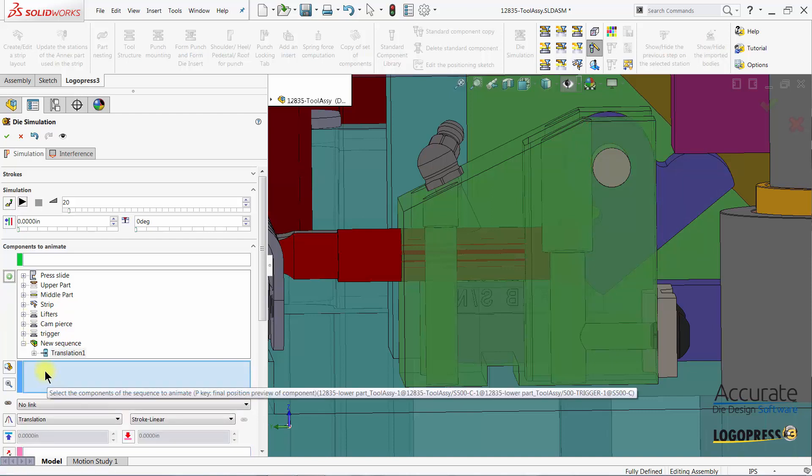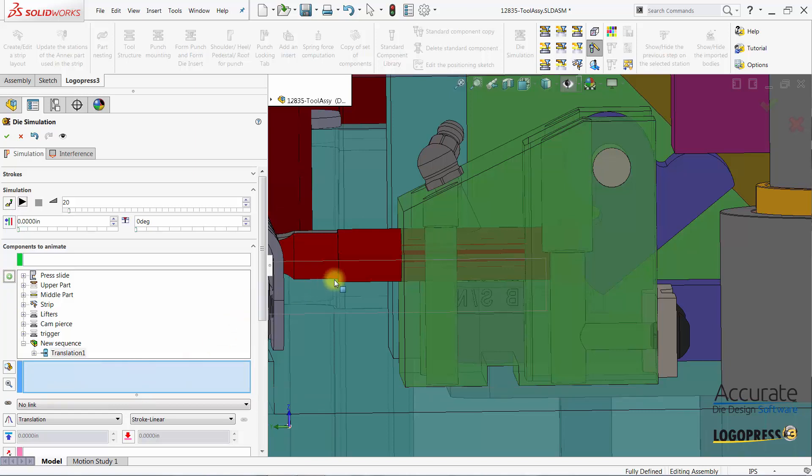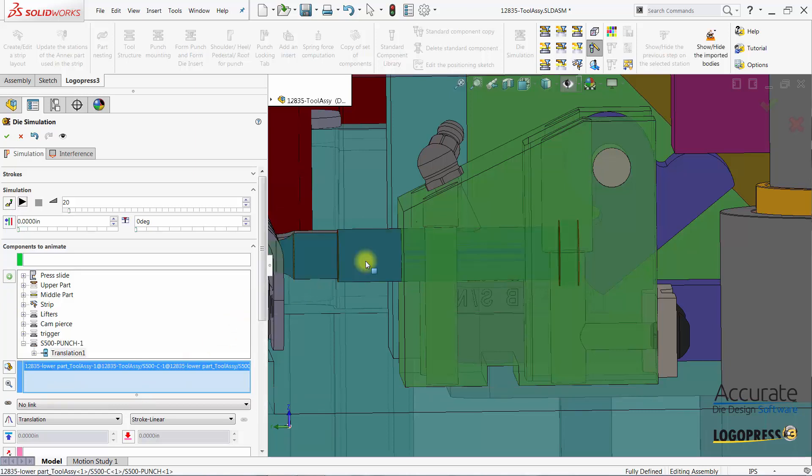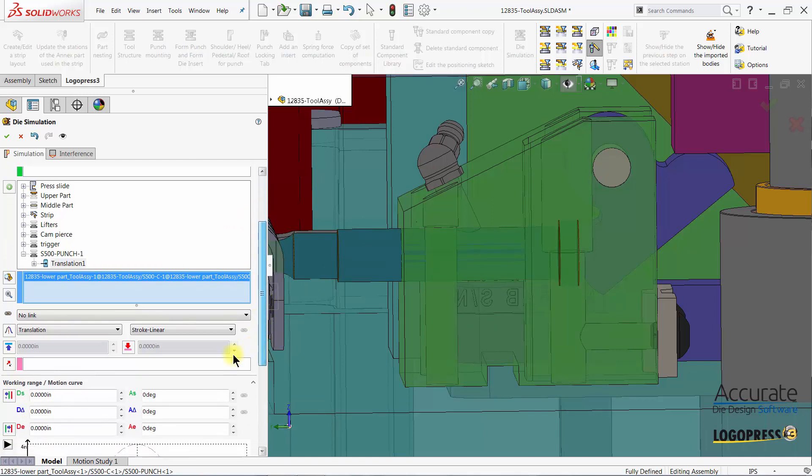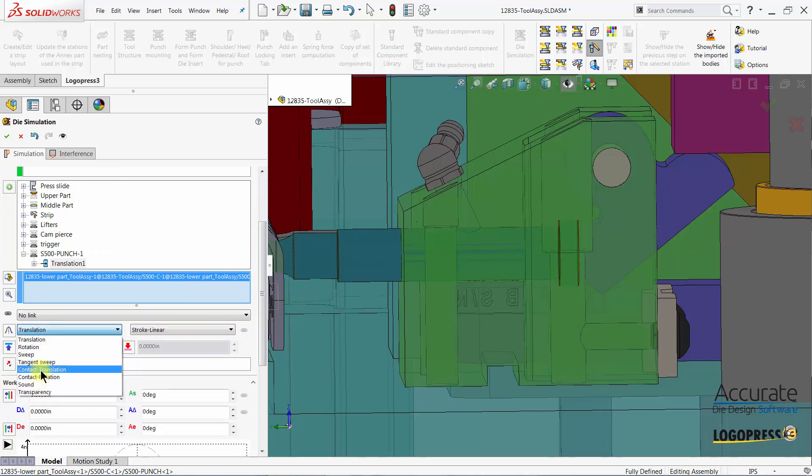And for this the component that I want to animate is going to be the punch. The type of translation or motion type is going to be contact translation.